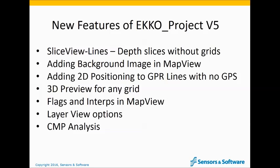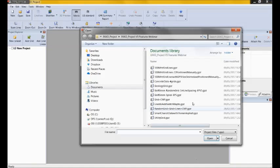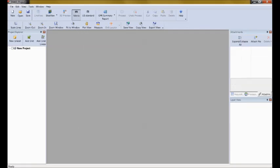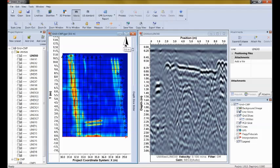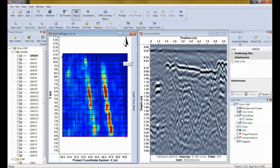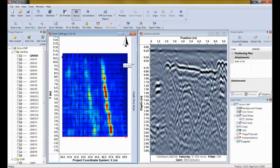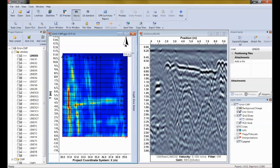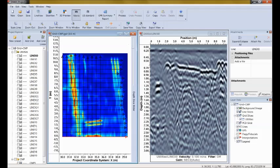Here's an example. I'm opening up Echo Project with some data. There's a folder called Utilities, which is a grid. When I depth slice through it, I can see utilities. I'm slicing down through the data from top to bottom, from zero down to two or three meters. At different levels we can see linear events which are interpreted as being utilities.